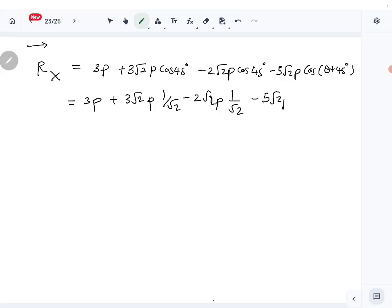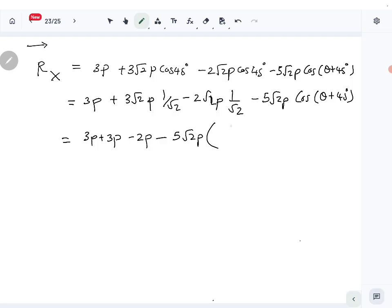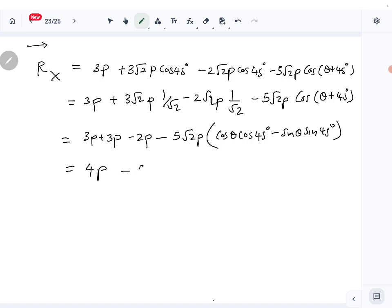Expanding: cos 45° = 1/√2, so the √2 factors cancel. We get 3P + 3P − φ√2P cos(θ + 45°). Using the compound angle formula, cos(θ + 45°) = cos θ cos 45° − sin θ sin 45°, and since cos 45° = sin 45° = 1/√2, we can factor out 1/√2, leaving (cos θ − sin θ) inside.